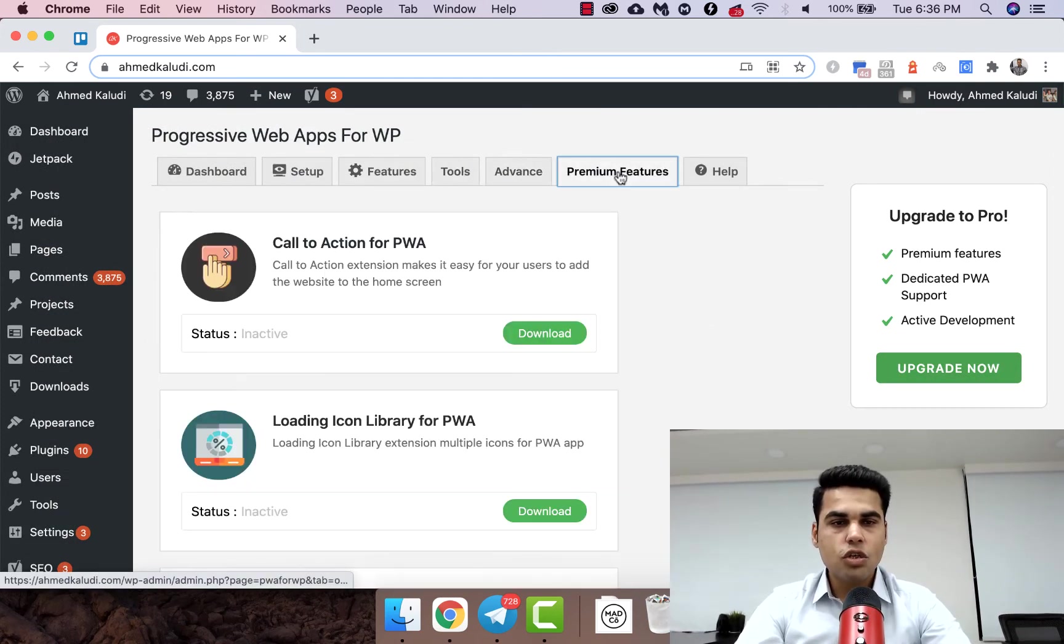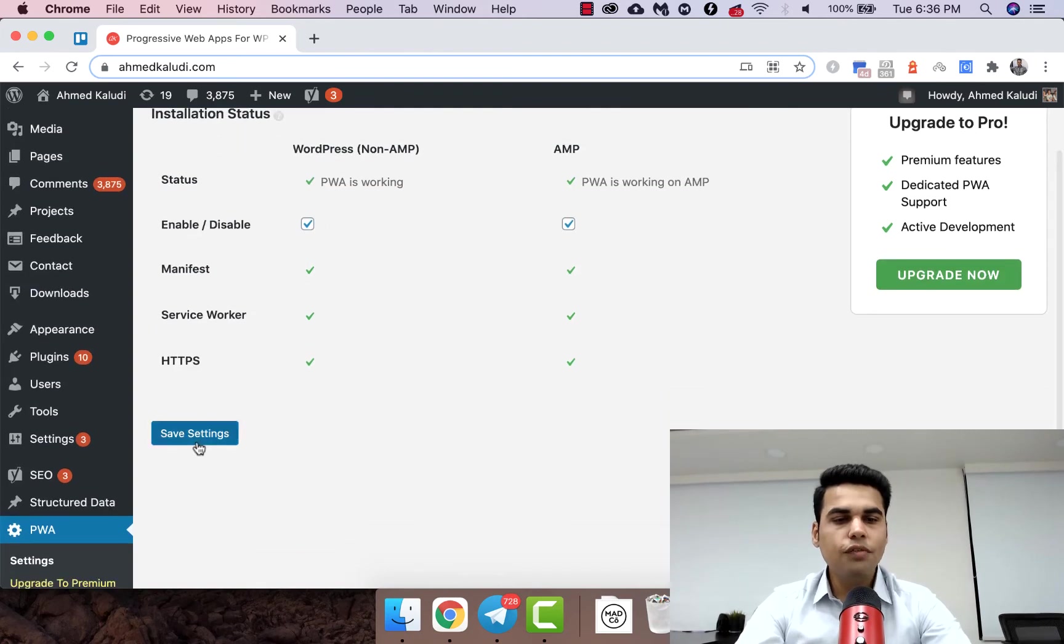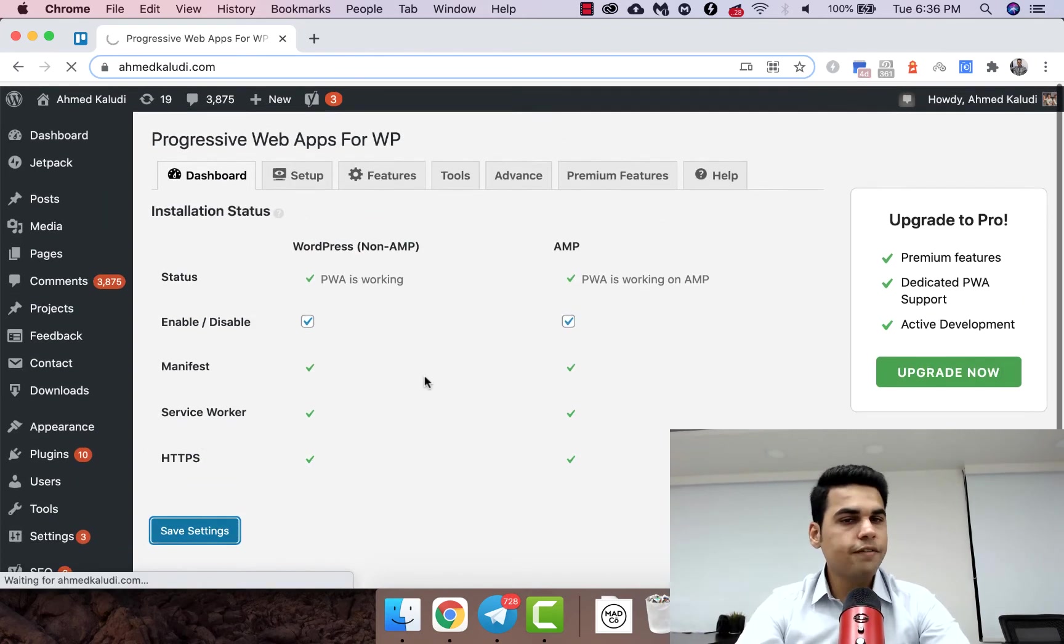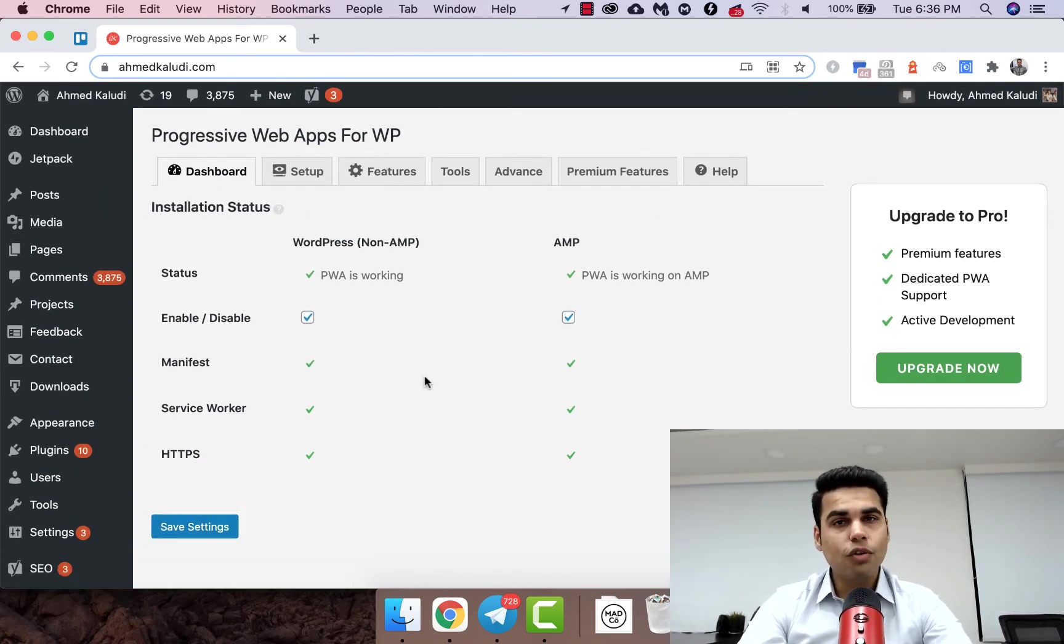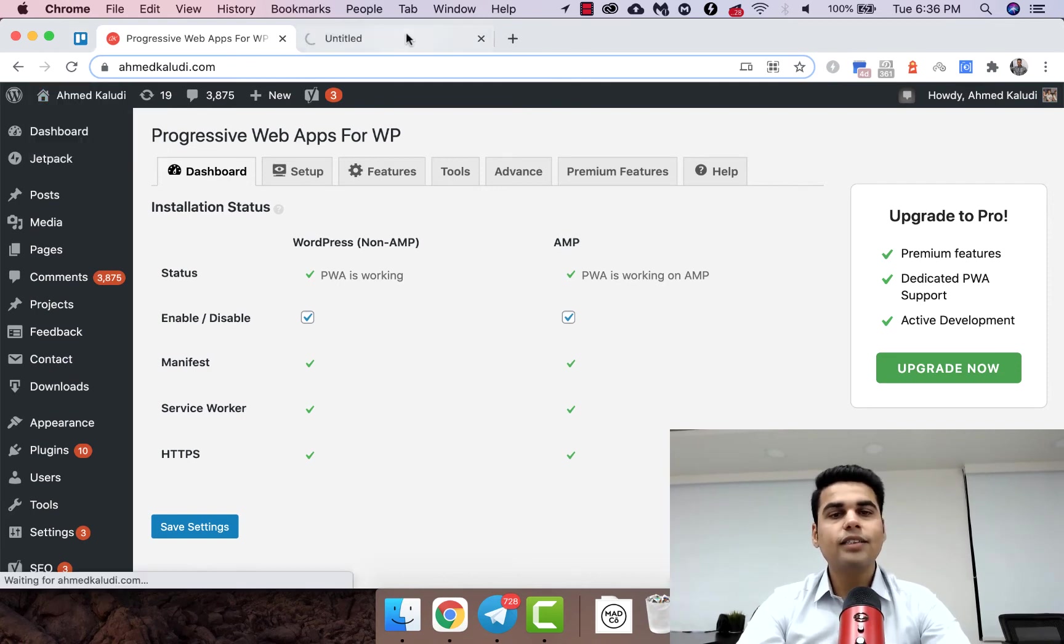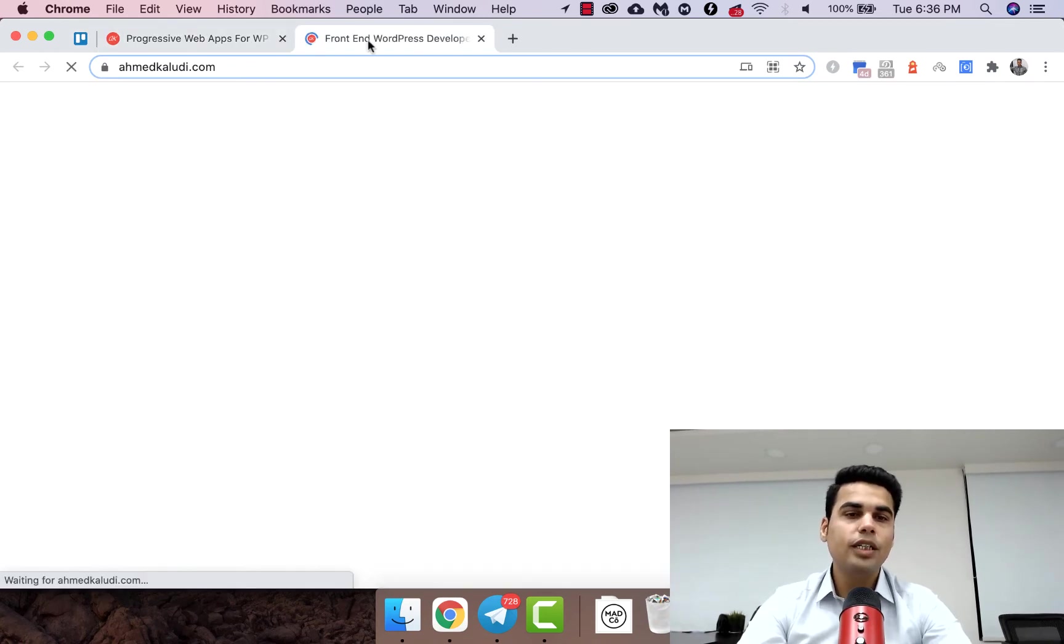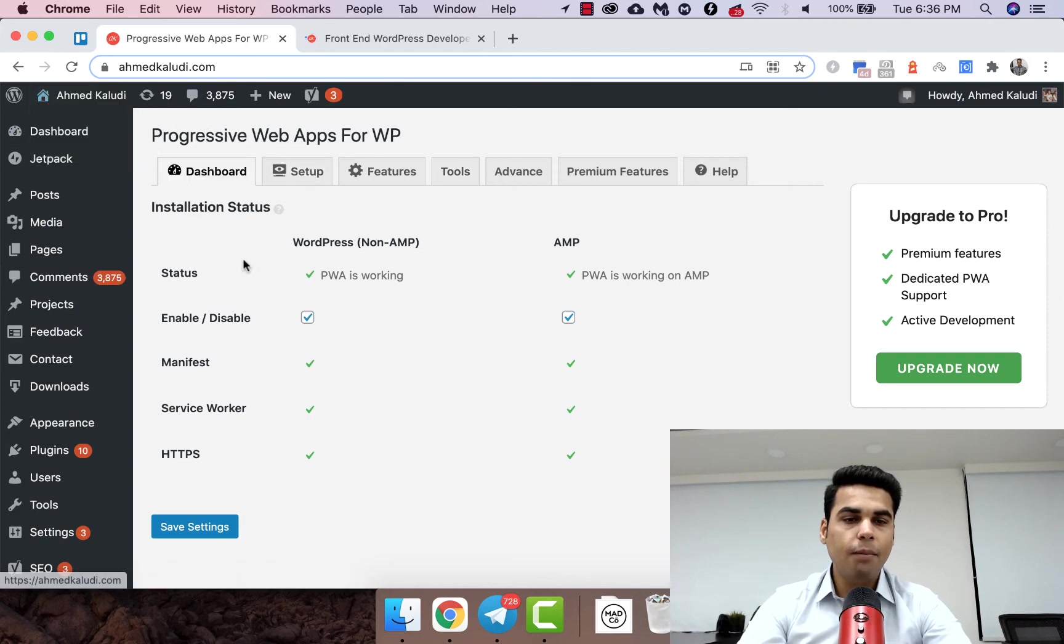So at this point if you just hit save settings, the PWA is gonna work for you right out of the box. So that's it guys, that's how we do it. And if you have AMP, make sure it is enabled over here.